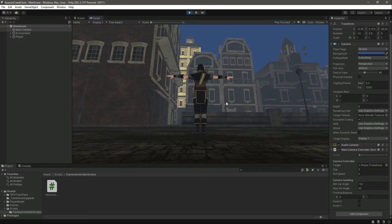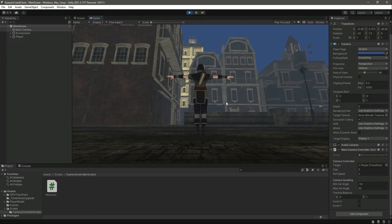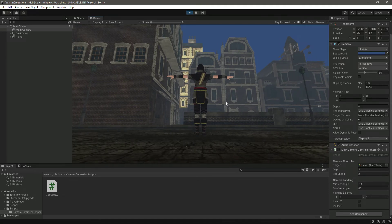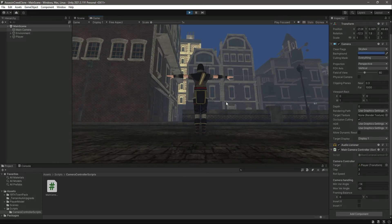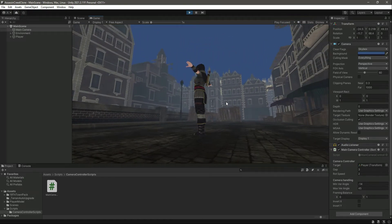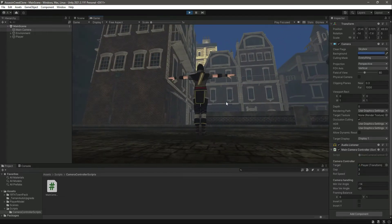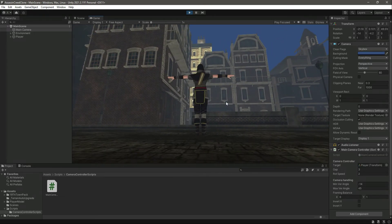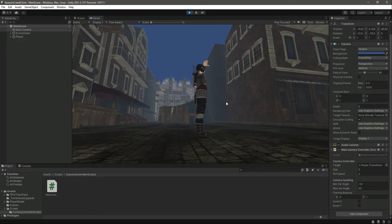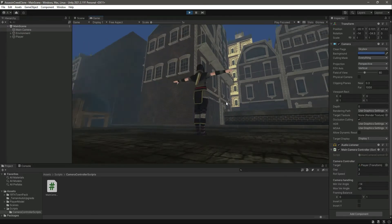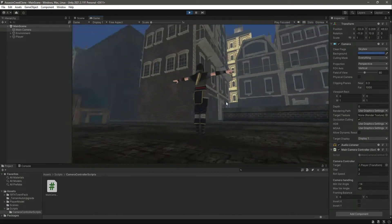For the left and right, the camera is actually already inverted by default — if we move the mouse to the right the camera moves to the left, and if we move the mouse to the left the camera moves to the right.